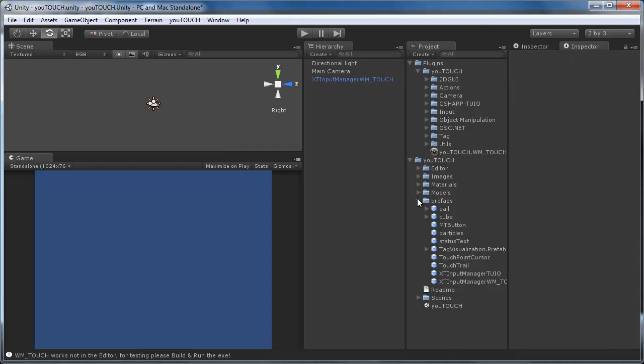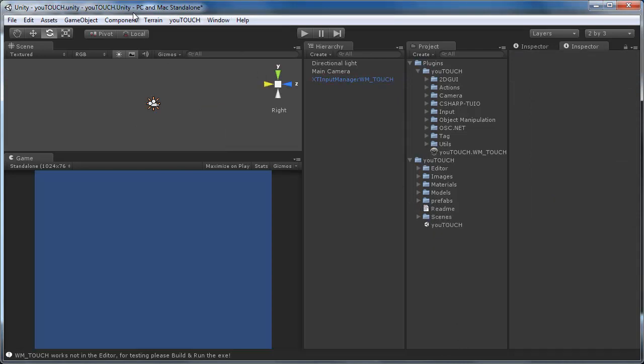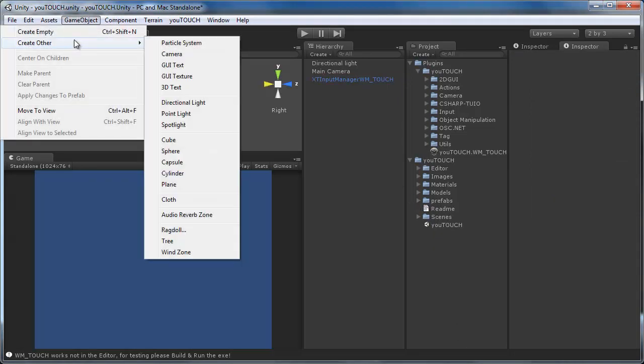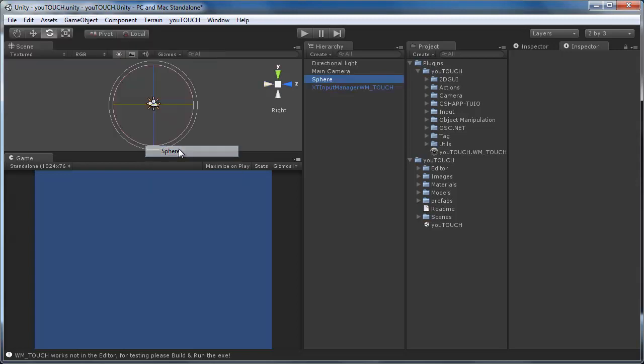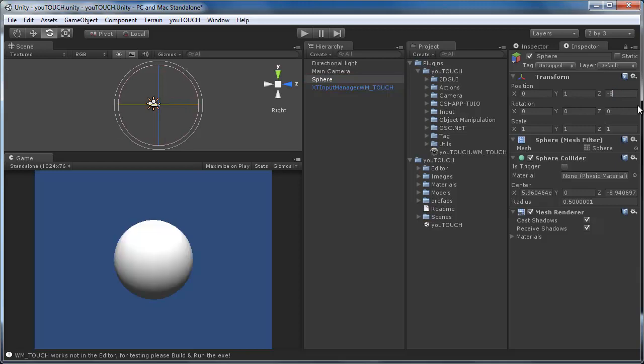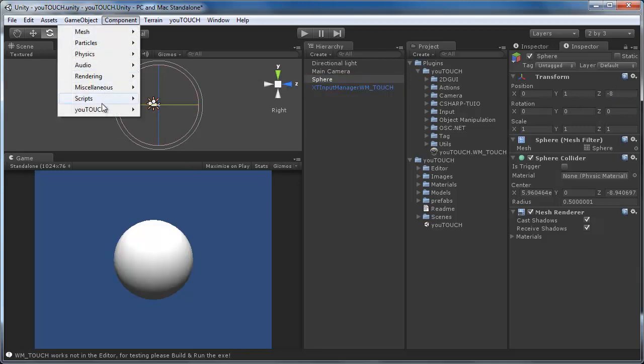Now let's create a sphere object and attach the touchable button component. To see that the button is working we also attach the change color action component so we get a visual feedback that the button is working.